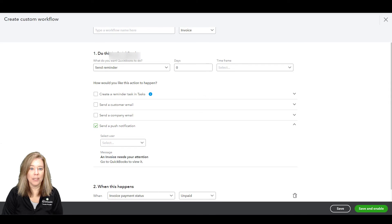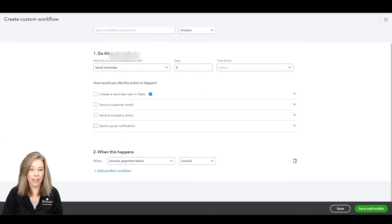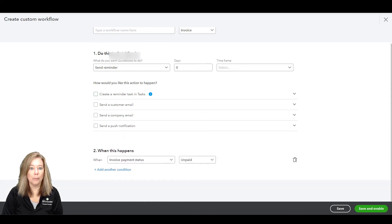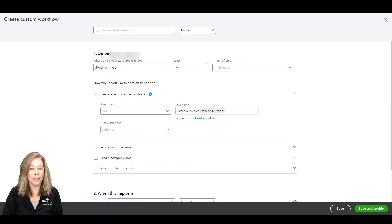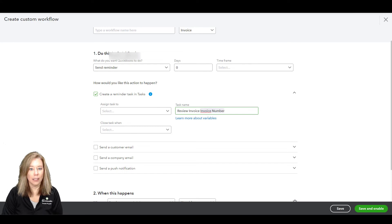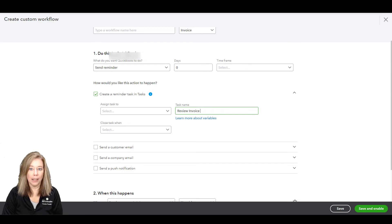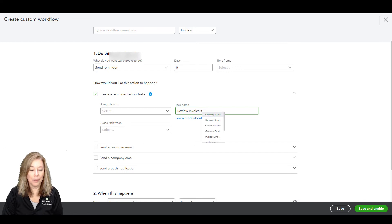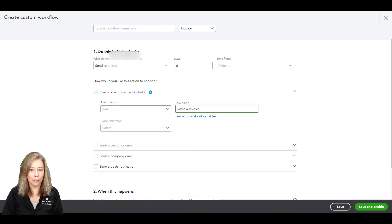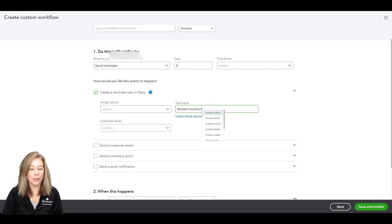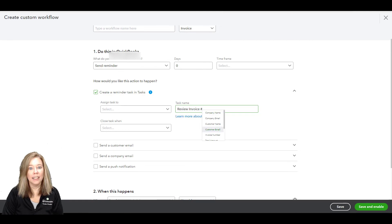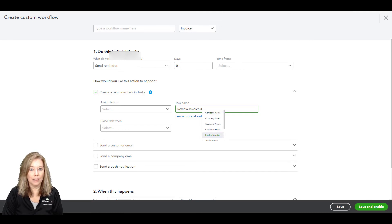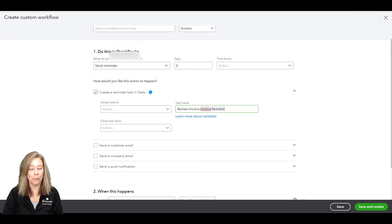The options that display depend on the type of reminder you select. Keep in mind the highlighted fields in the template are variables. The variables populate the reminder message with your company or the customer information. To change the variable, enter the number sign, then select the variable you want to use, like customer name, company name, or amount.